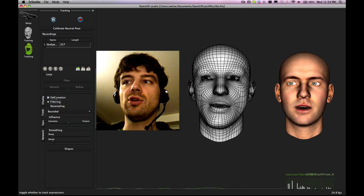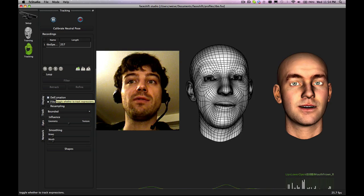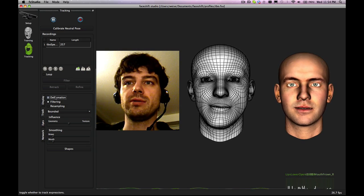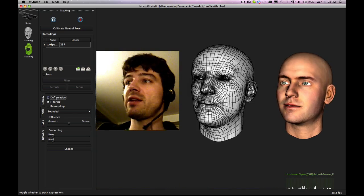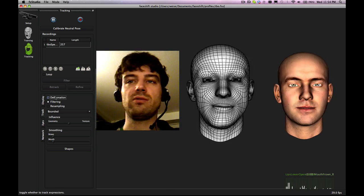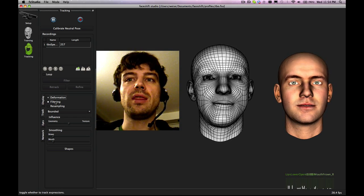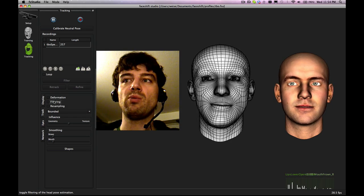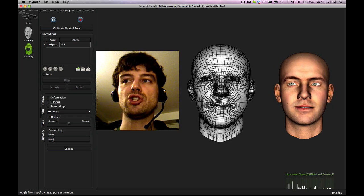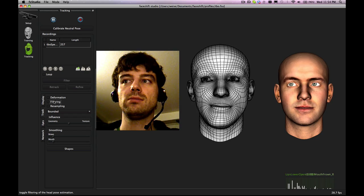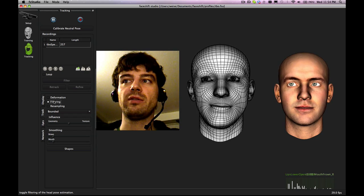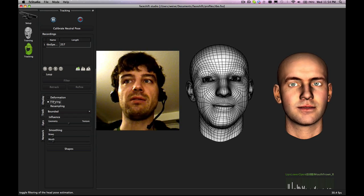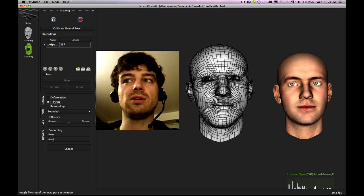So first of all we can switch on or off deformation which will mean whether we track expressions or not. So if I untick that, basically I will only have the rigid head pose tracking. Then I also have this filtering button which will determine whether we filter the head pose. If I switch it off you can see my head is actually quite unstable.